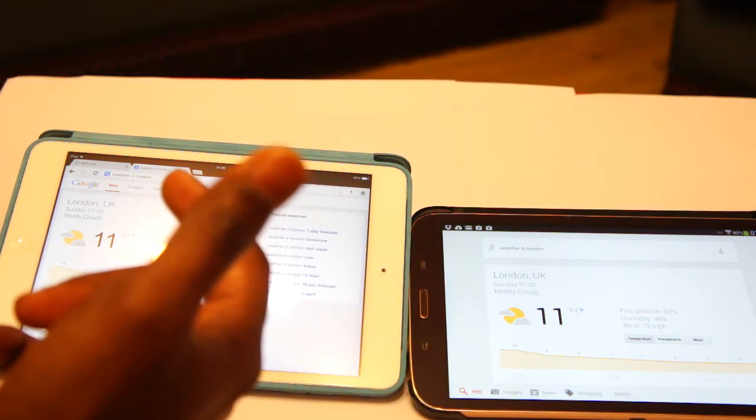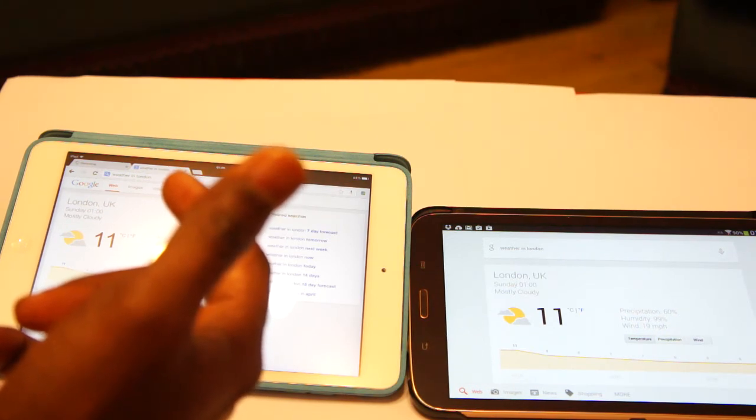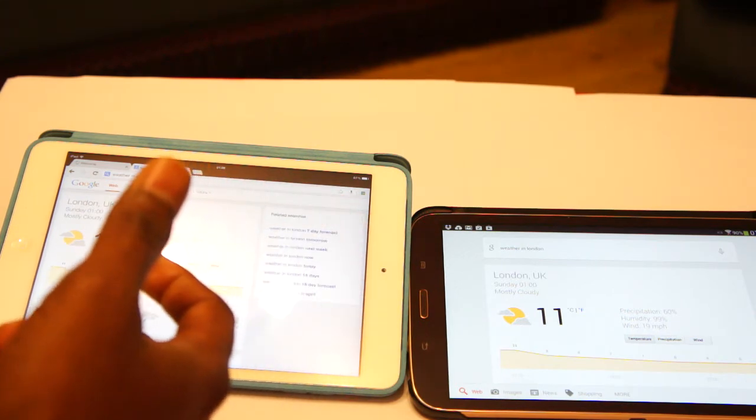Whereas the iPad mini Retina is having just 1GB of RAM still it is doing the best job in this processing.